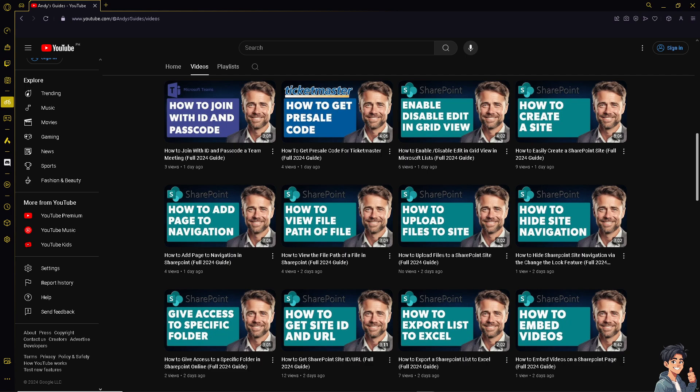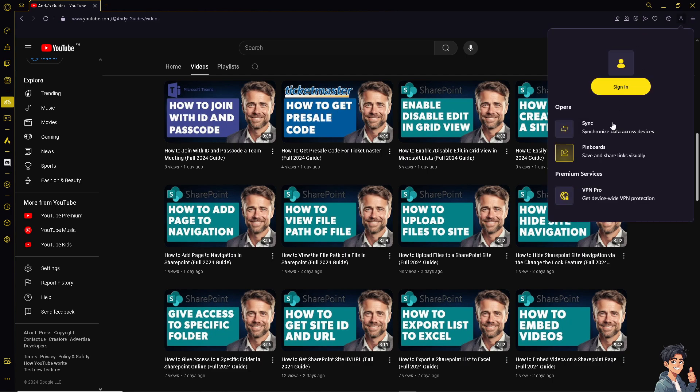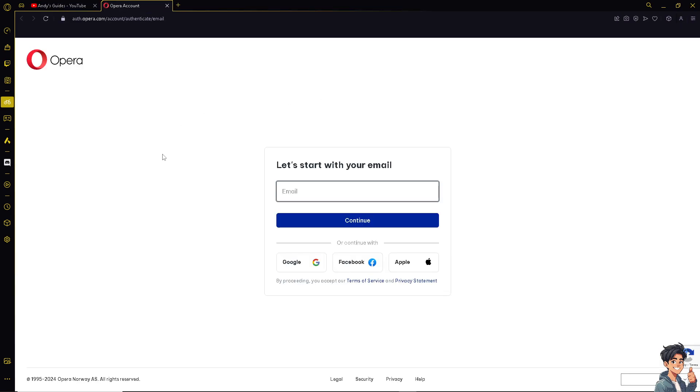Now, once the Opera encrypts the sync data to ensure it's securely transmitted and stored, just click on the sync option here. And of course, you can start with your email. If you don't have an account in Opera, just use the following options. You can use your Google, you can use your Facebook account, and you can use your Apple, or you can simply use your business or working email.